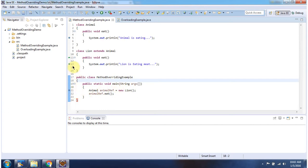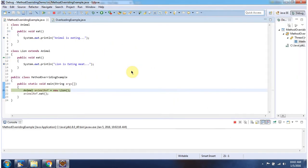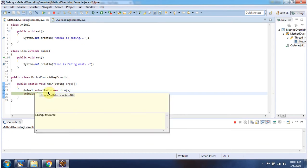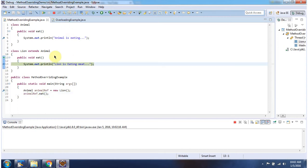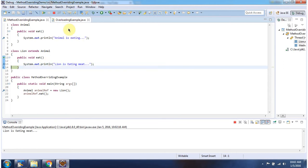I have put breakpoints at three locations and I am running this program in debug mode. Here, the animal reference points to a Lion object, and using the animal reference I am calling the eat method. It will call the eat method of the Lion object and print 'Lion is eating meat.'